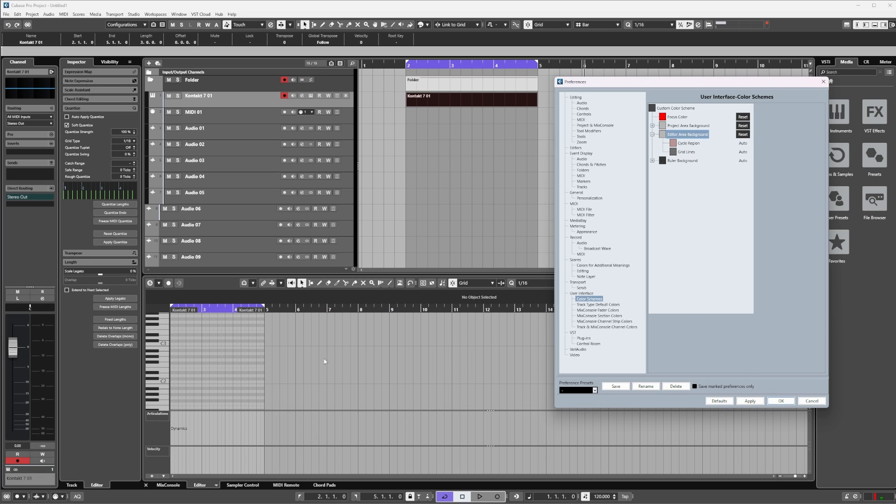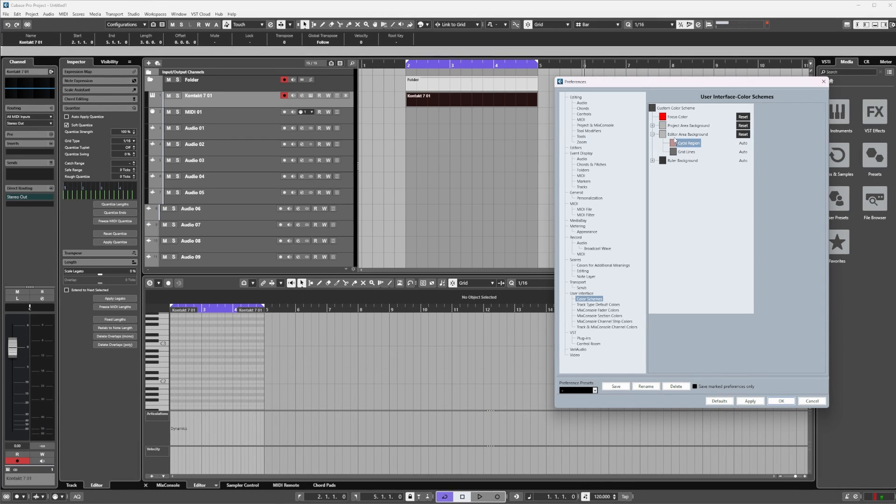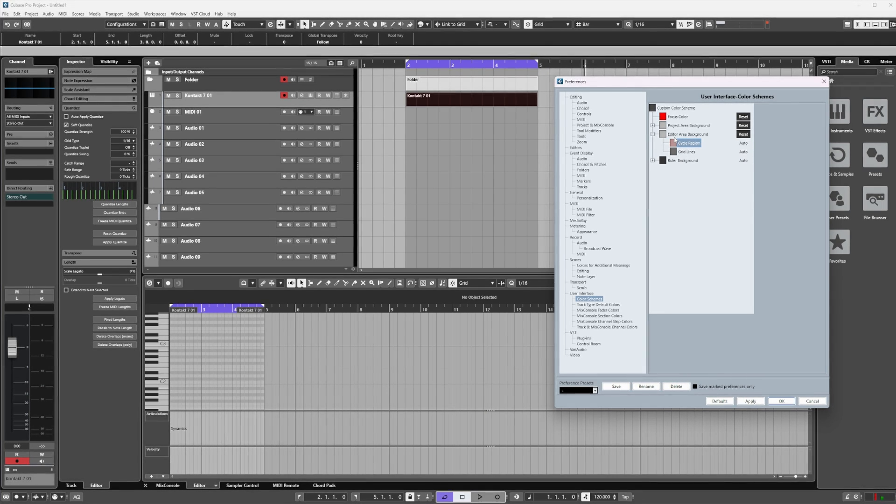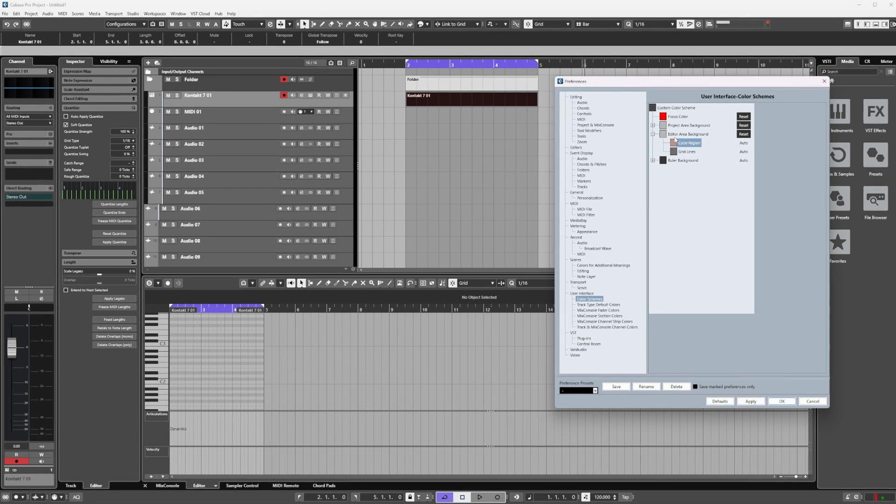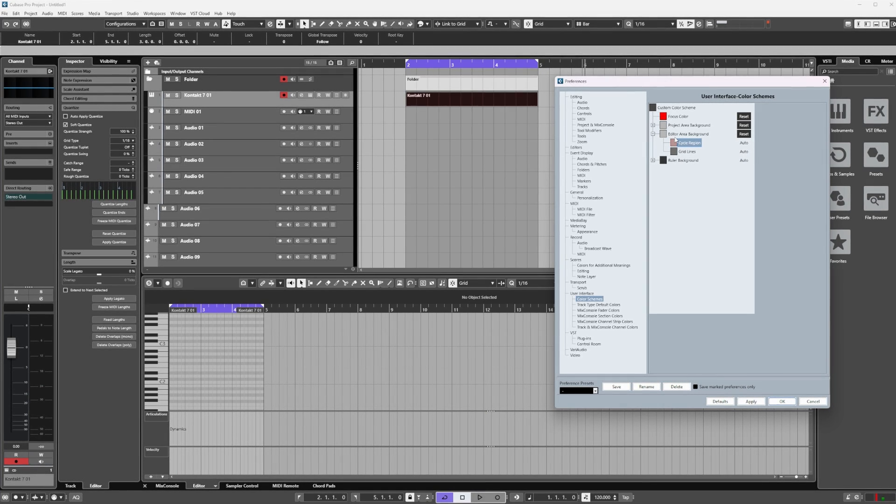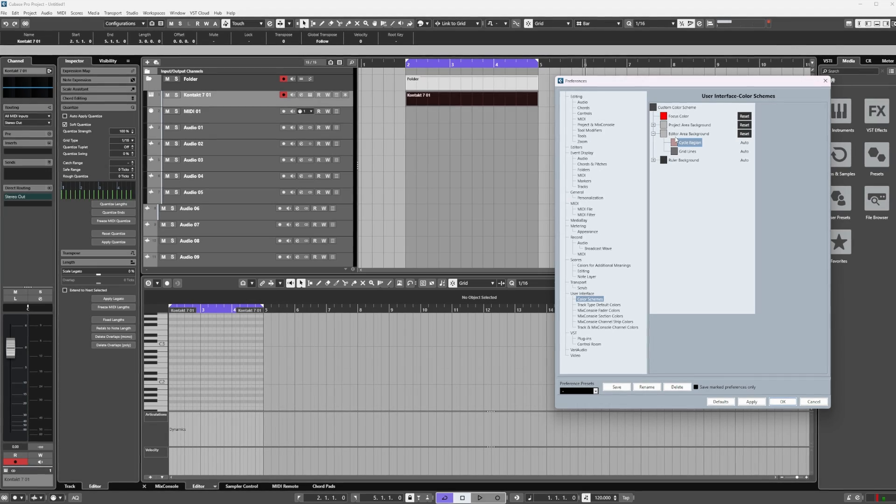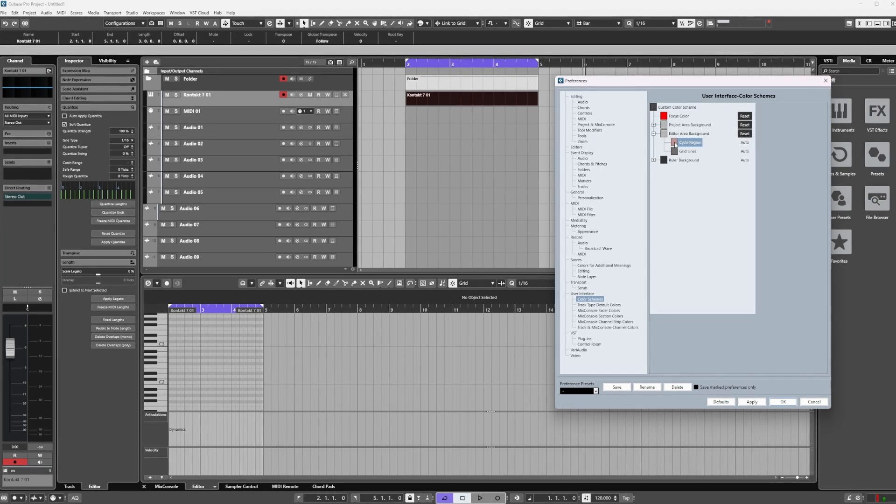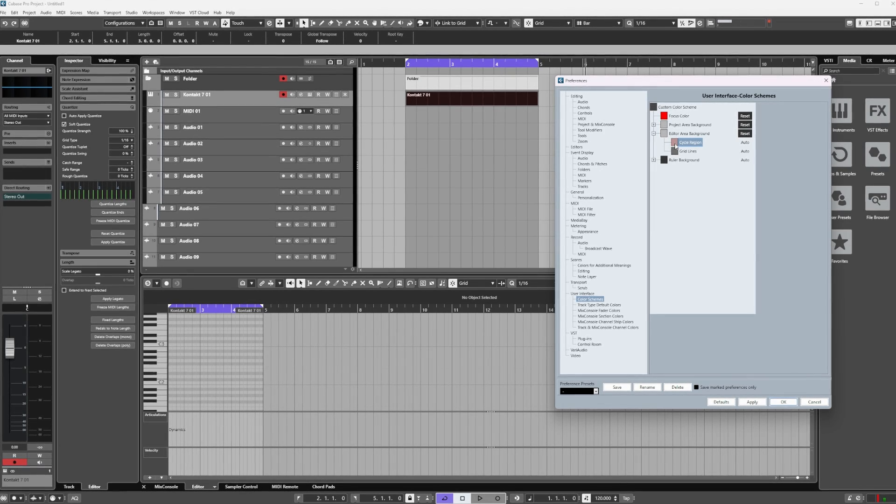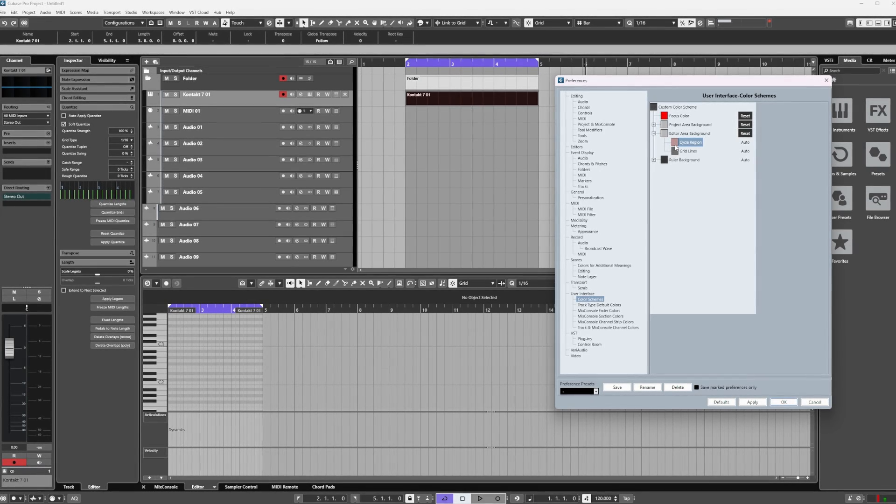Now this is going to segue nicely into that little function I teased you with at the very intro of this video. Instead of using Ctrl+C to copy the color settings across, I'm going to open up the Project Area Background and then I'm going to open up the color picker for the Editor Area Background and its cycle region.